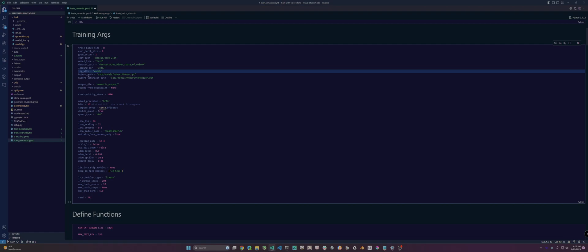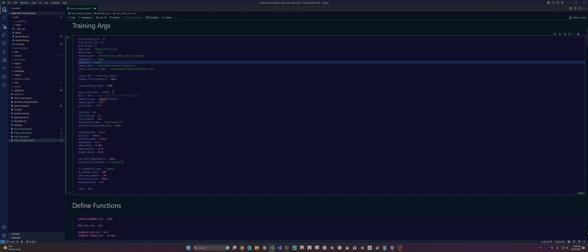This is the path to the Hubert model and the Hubert tokenizer model, which is the Wave2Vec. This is where you define where you want the saved model and checkpoints to be stored. This is how many steps to take between each checkpoint, and what precision you want to use — it can be BF16 or FP16. These are how many bits to use: 16, 4, or 8. For compute dtype, change it to match your precision setting — if BF16 use Bfloat16, if FP16 use float16.